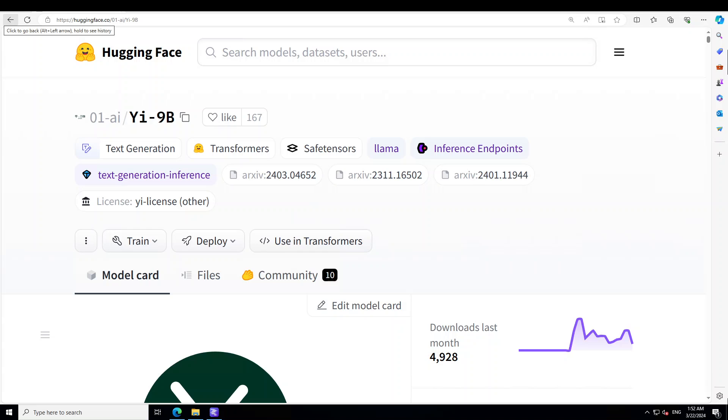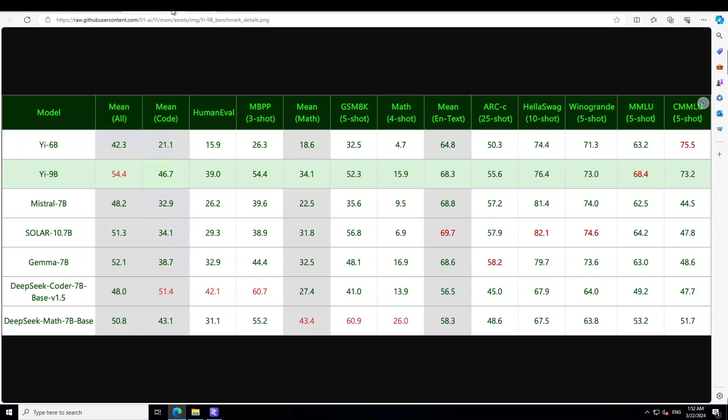G9 billion is continuously trained based on G6 billion using 0.8 trillion tokens, and the training data is up to date until June 2023. If you look at these benchmarks, it shows you that G9 billion is almost the best among a range of similar-size open-source models, including Mistral 7 billion, Solar 10.7 billion, Llama 7 billion, DeepSeek Coder 7 billion base, and various others.